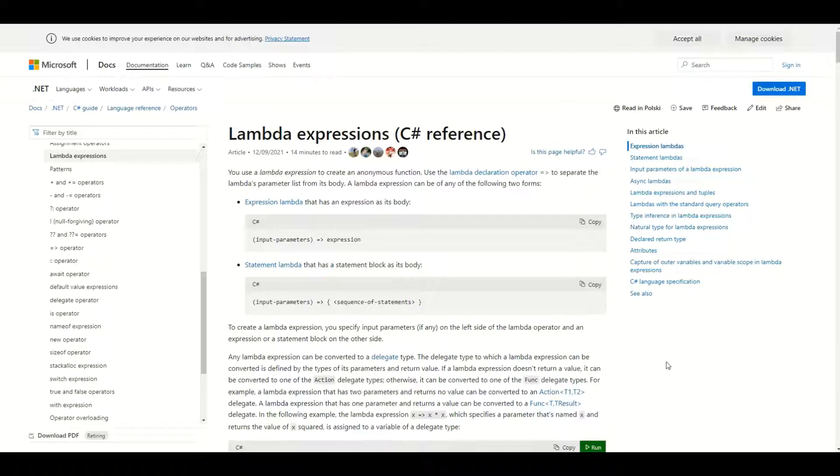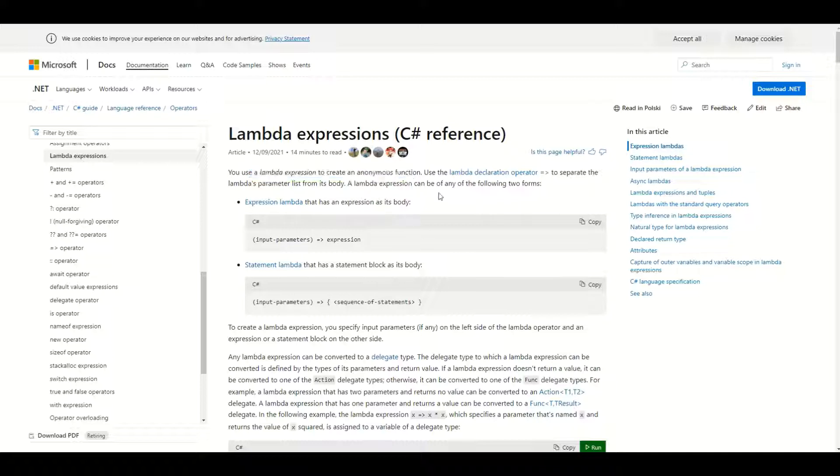Hello guys, let's talk about lambda expressions in C-sharp. We can use lambda expression to create an anonymous function. Let's see what this means on a practical example.